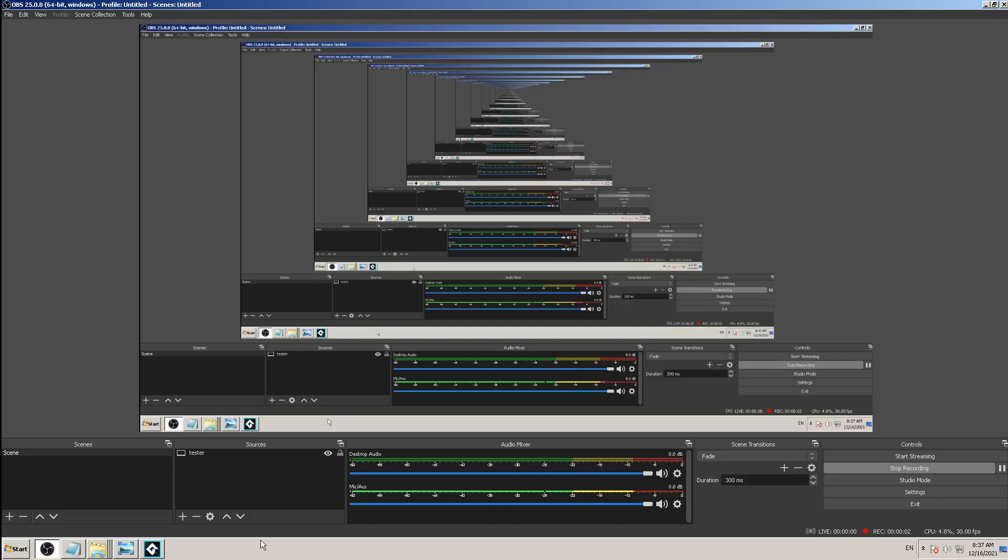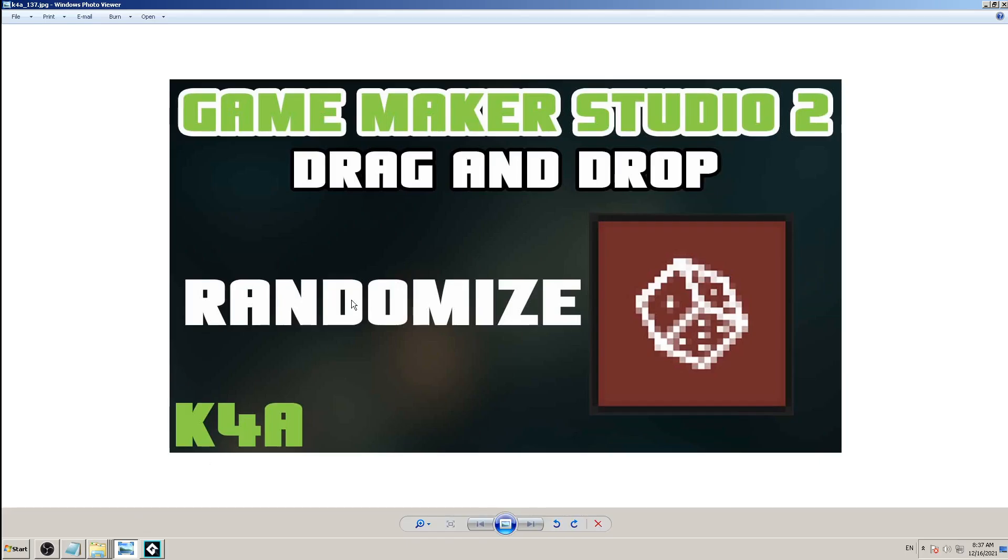Hey there, this is K4A, Knowledge for All educational video channel. In today's video we are going to continue to learn Game Maker Studio 2 drag and drop actions.